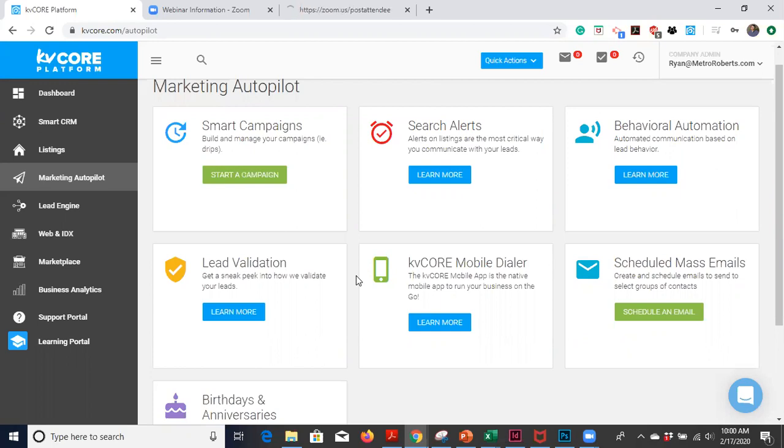That is a new feature. So in the past, we had agents just scheduling emails on birthdays and doing it manually, but now there's an actual feature where KVCore will handle that for you.